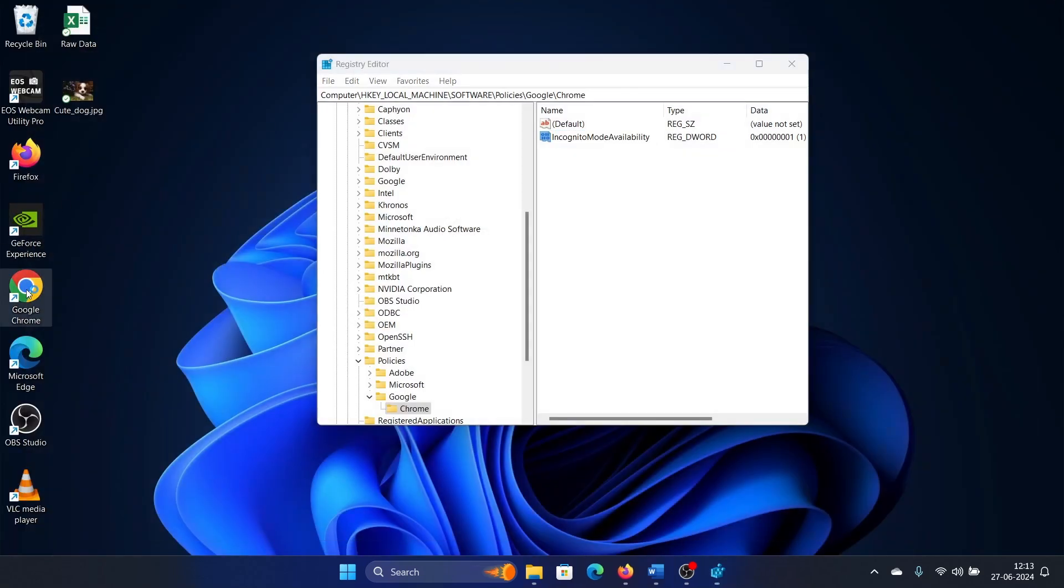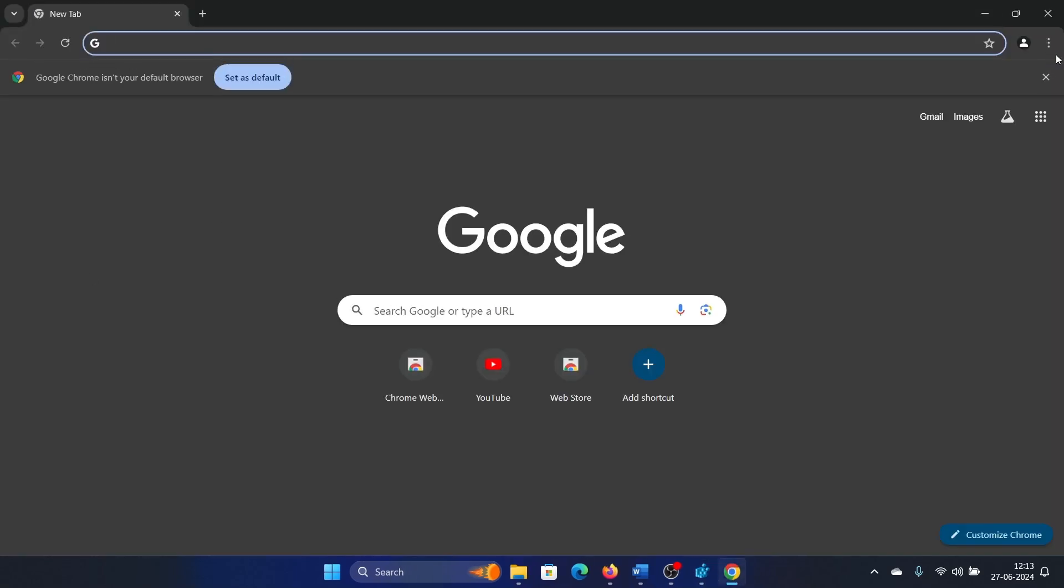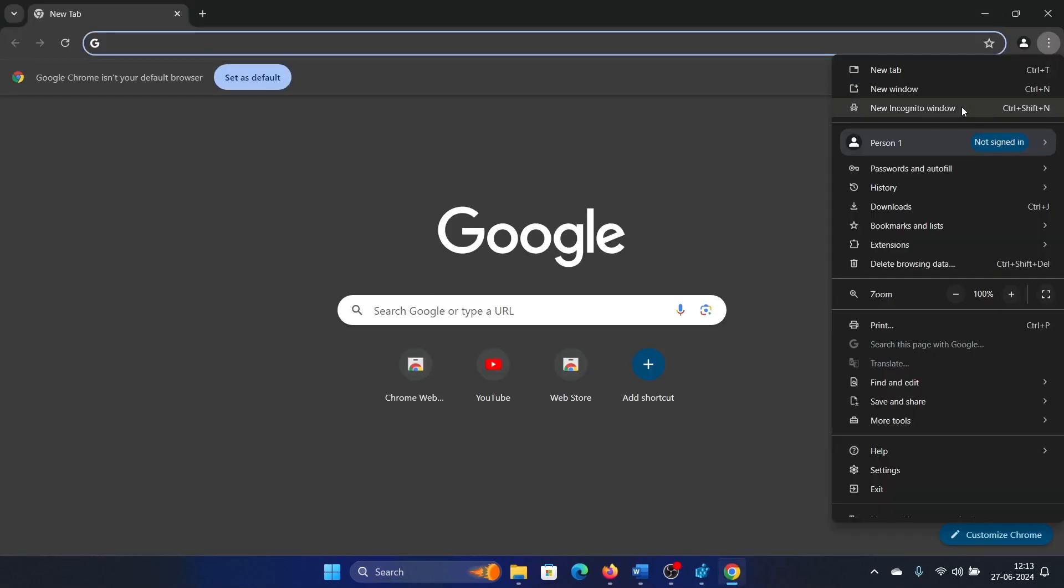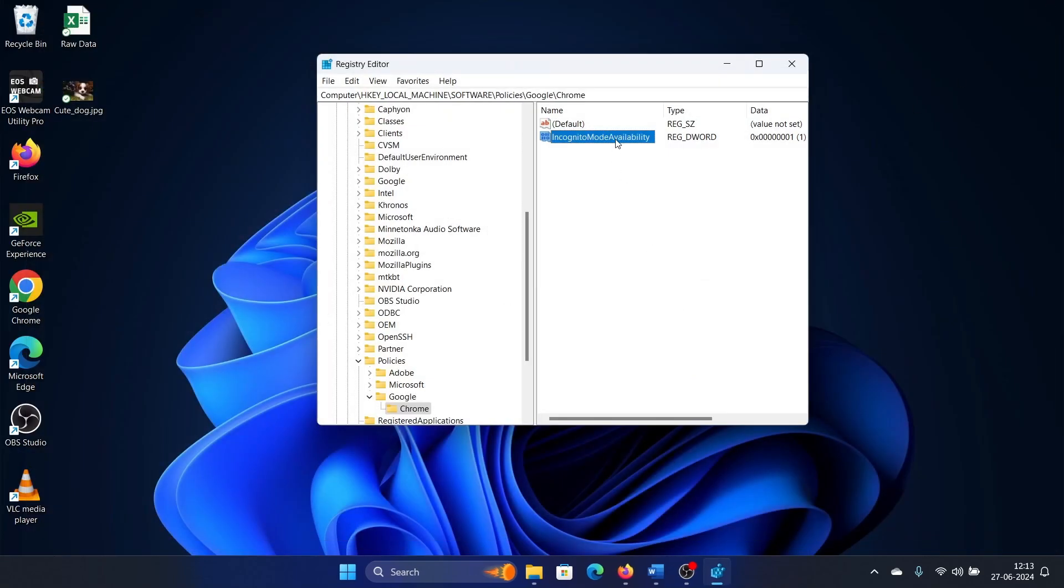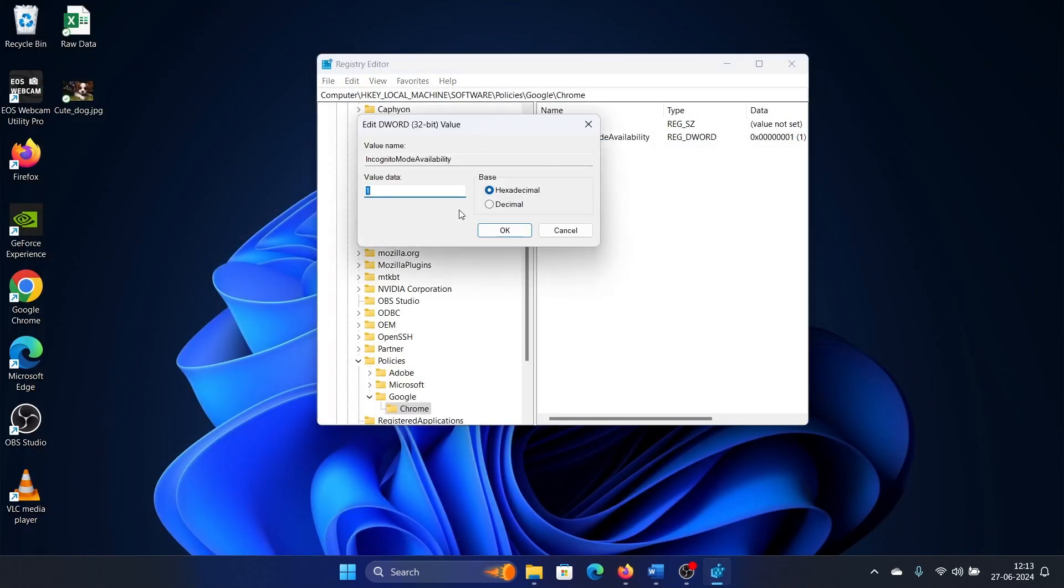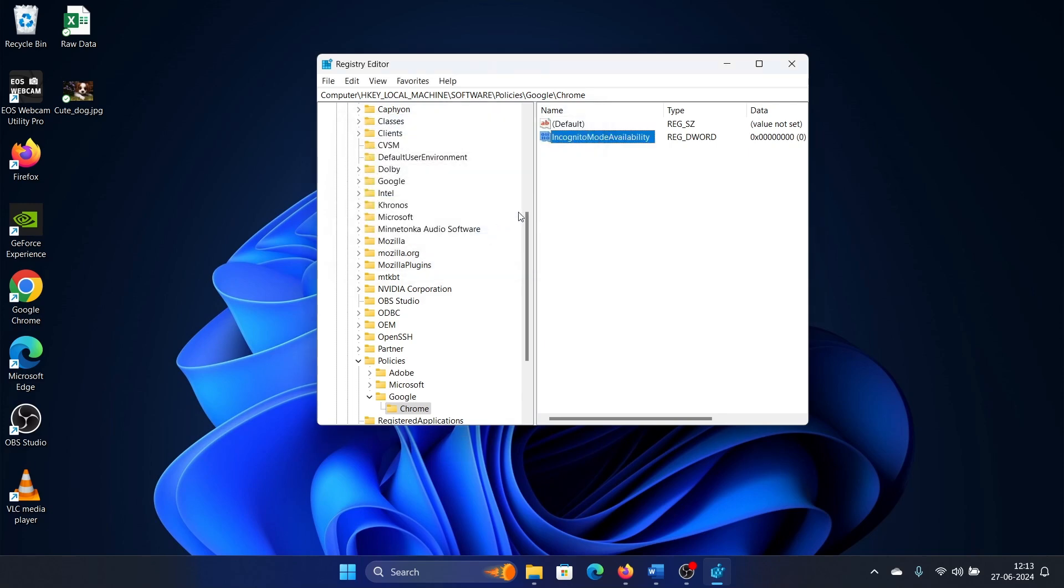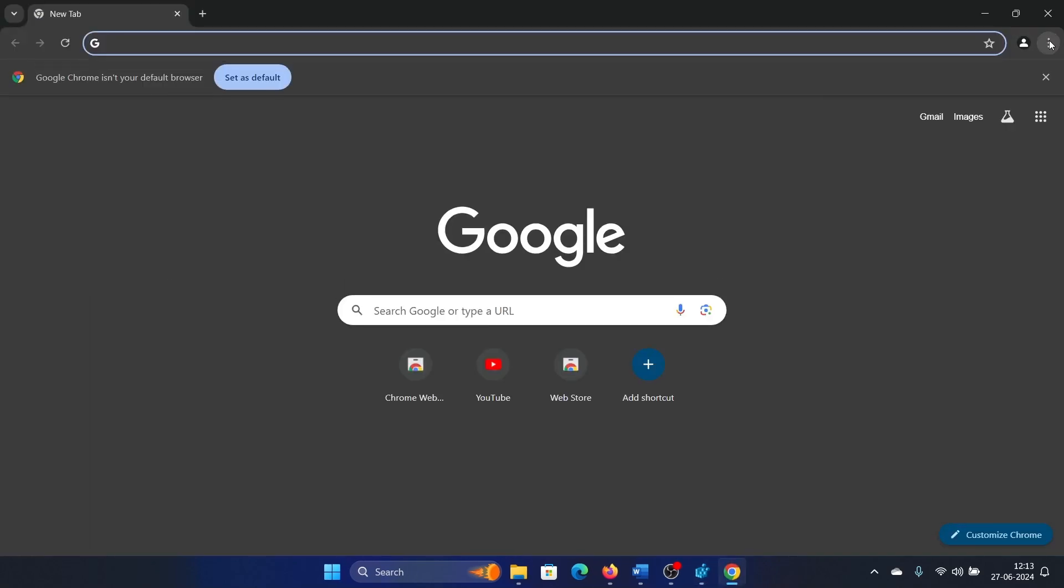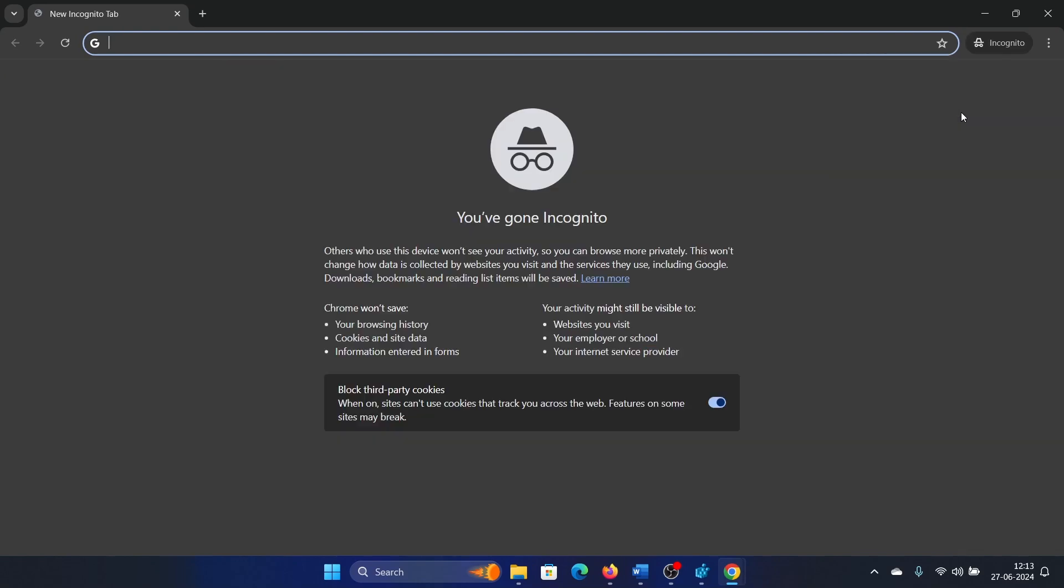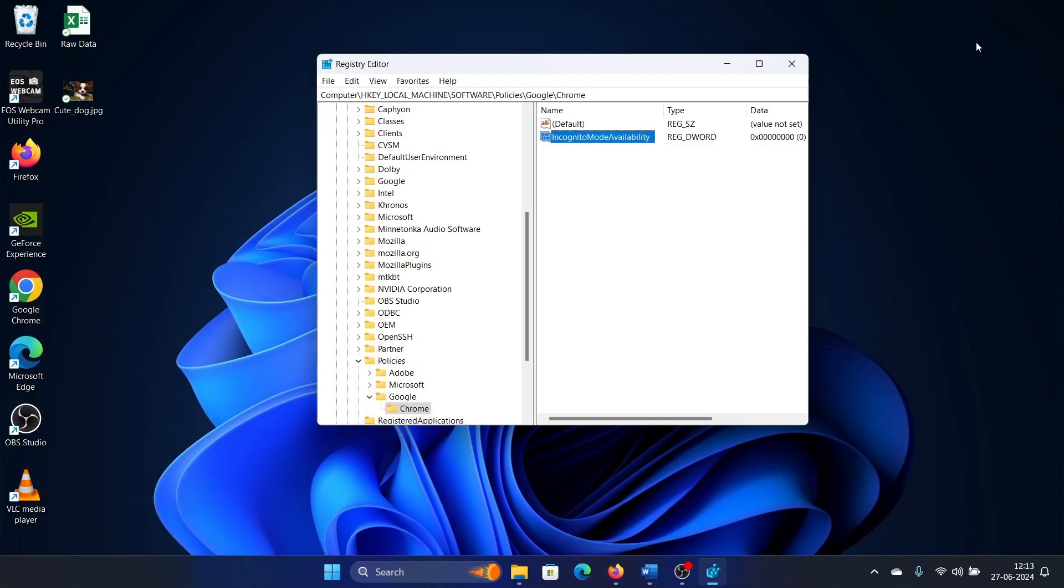When you restart the system, you will realize that incognito mode is not going to be available if the value is one. But if it is zero, then it will be available and you can open it. Was this helpful?